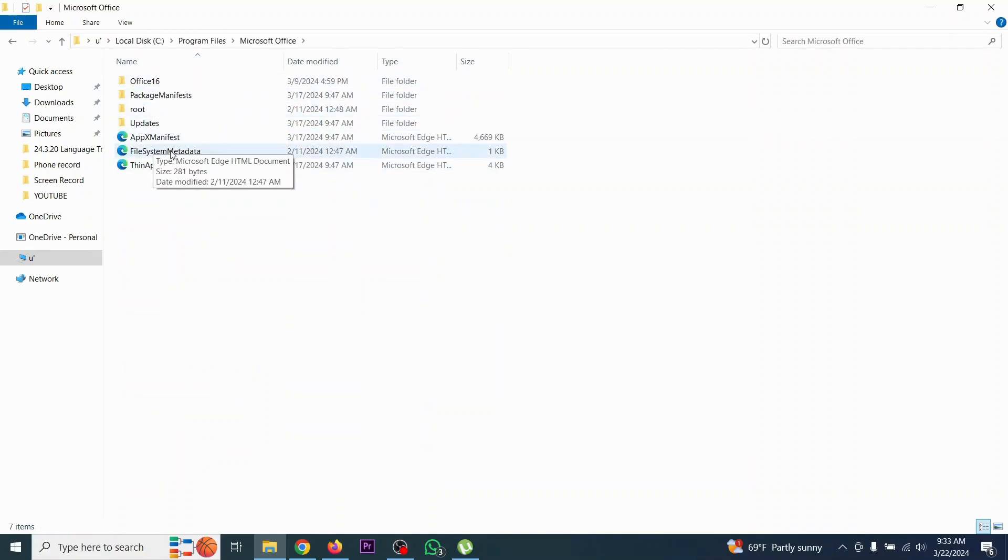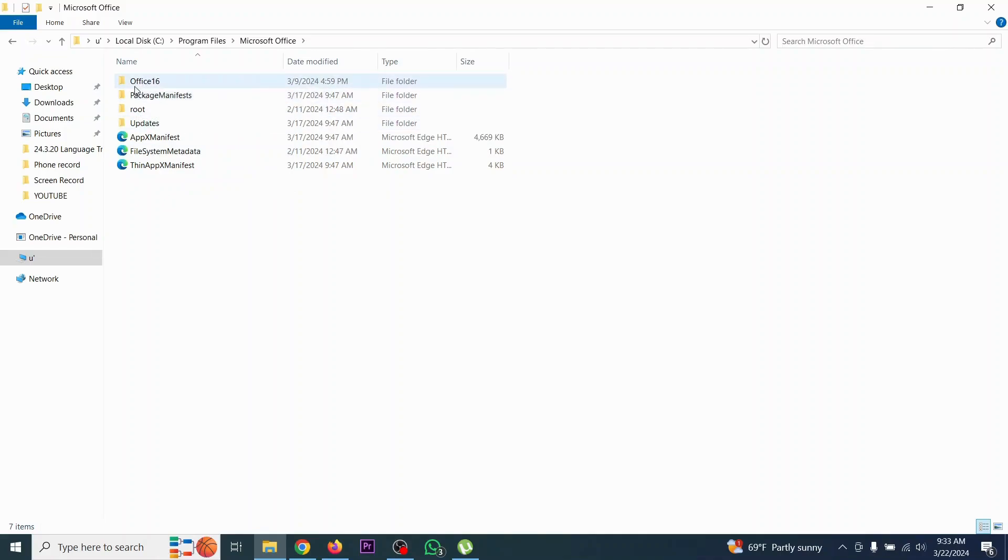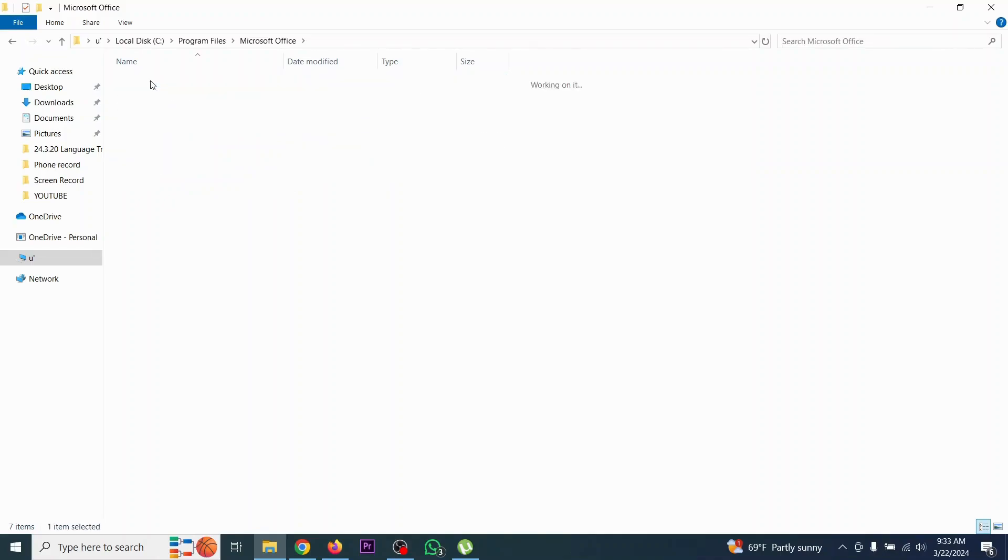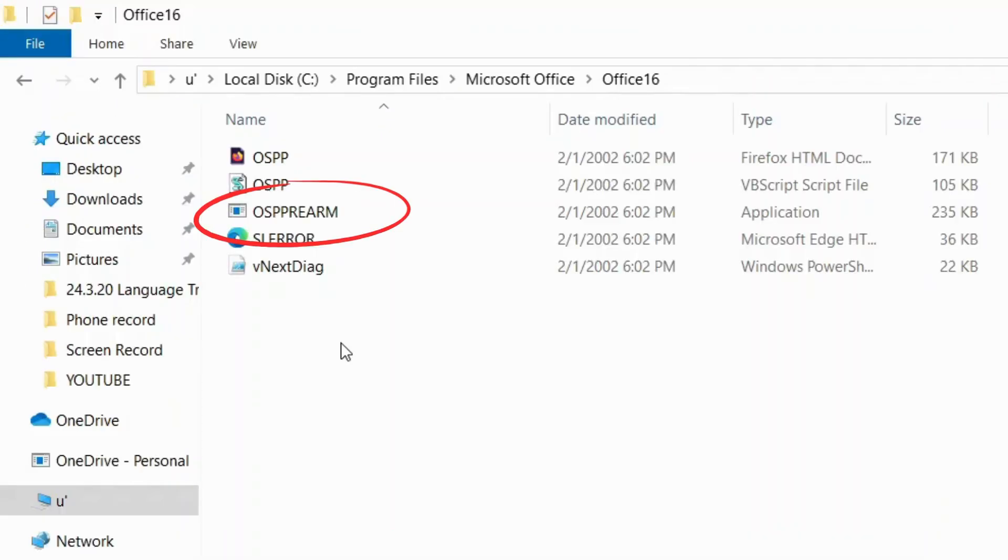And here you need to go to Office. Simply here is Office System. Here you can see a file named OSPPREARM.